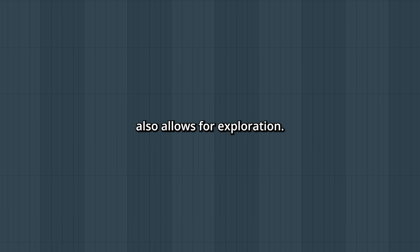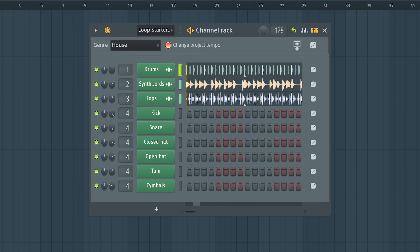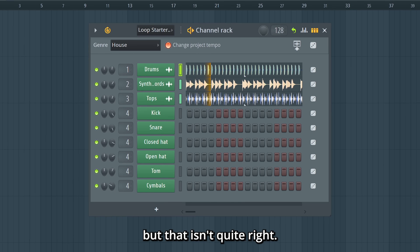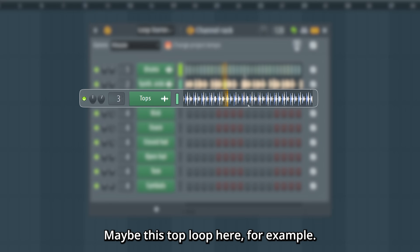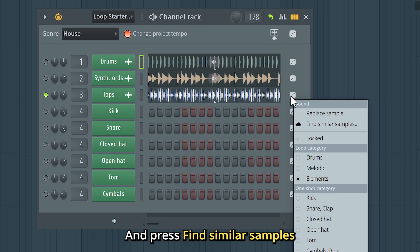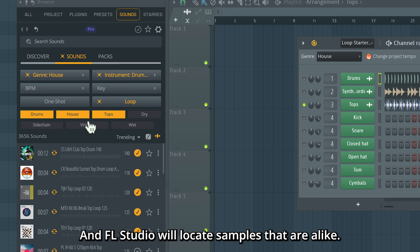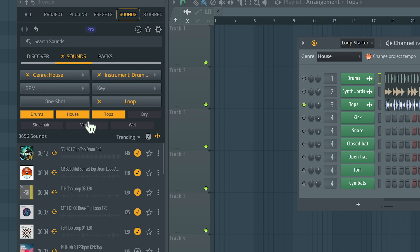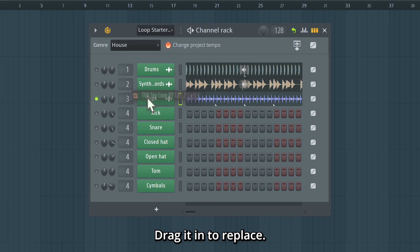The Loop Starter also allows for exploration. If you find a sound that matches the style you want but isn't quite right — maybe this top loop here, for example — you can right-click it and press Find Similar Samples, and FL Studio will locate samples that are alike. Drag it in to replace.